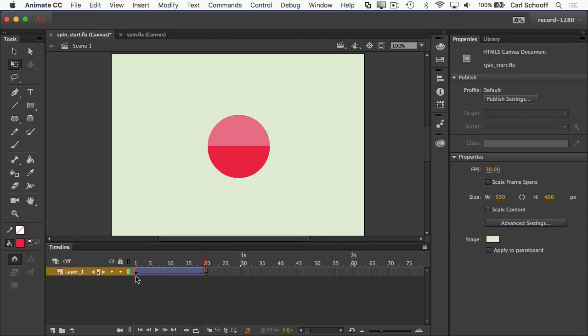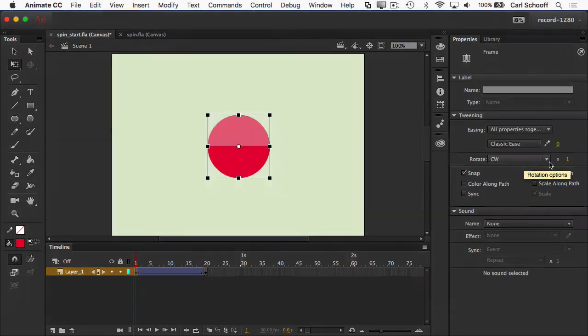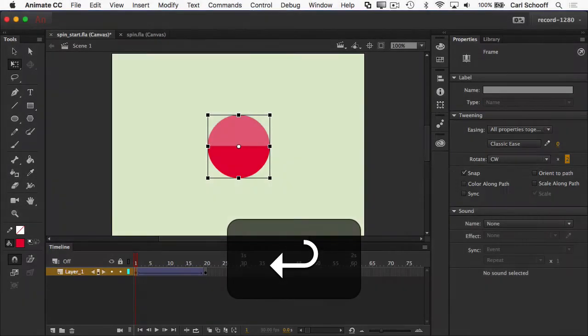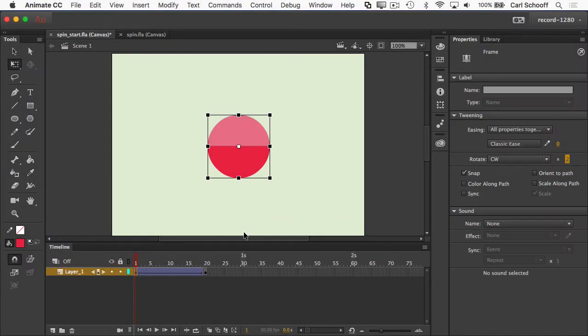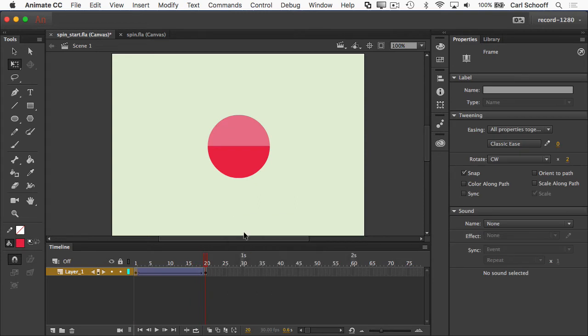If I go back to frame one and say let's rotate that clockwise, I can make that two times. Let's run — and now you'll see it spins twice.